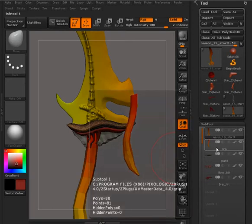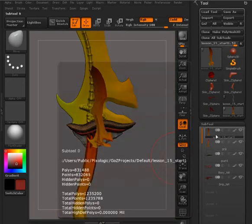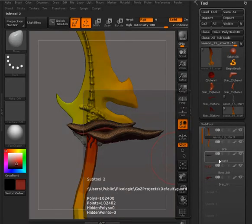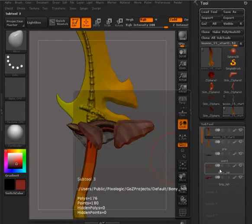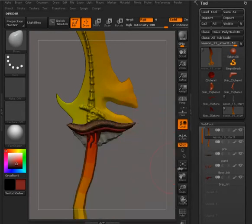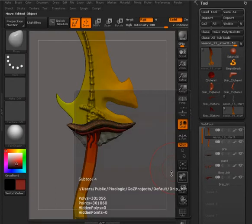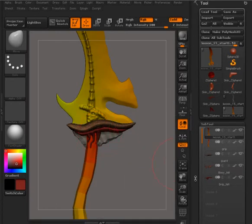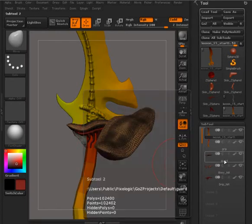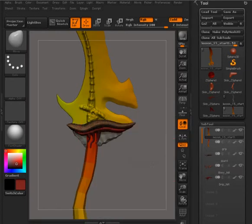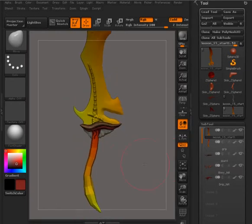So we've got the grip, and I just used UV Master for that. We used Cinema 4D for the blade. For the bony part of the hilt, we used the UV Master. And then you just have the drip part here of the carving that we've got. And then the guard is basically all you have left.